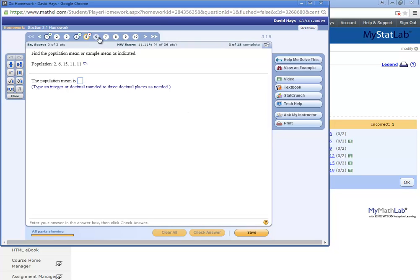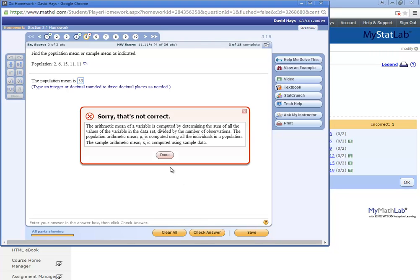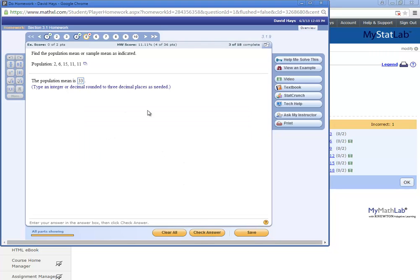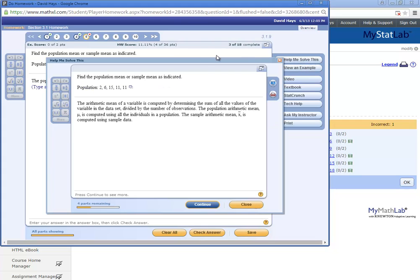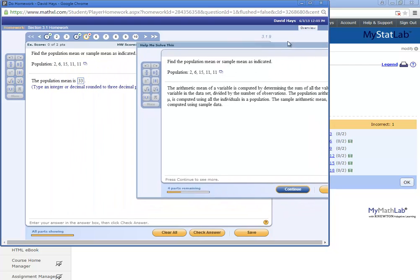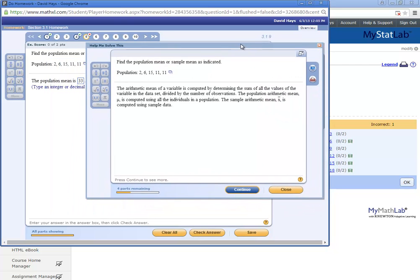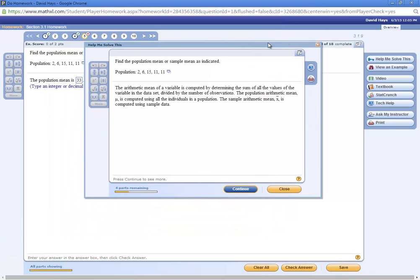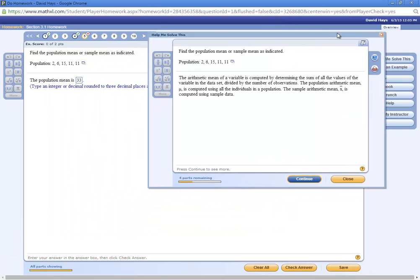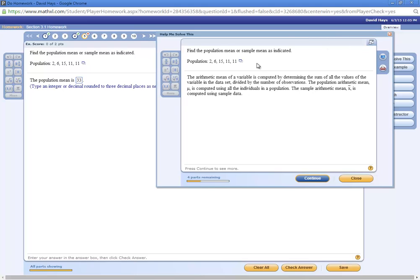Now, if I'm sitting here trying to solve this one and I get the wrong answer, I can click this help me solve this option. It'll walk through.